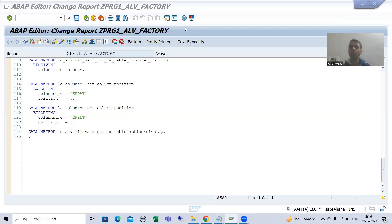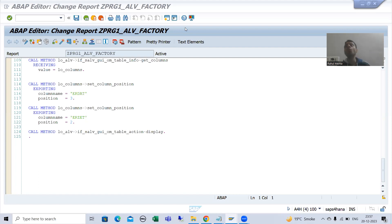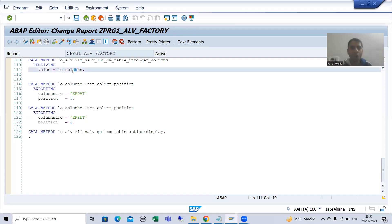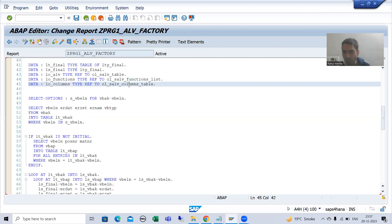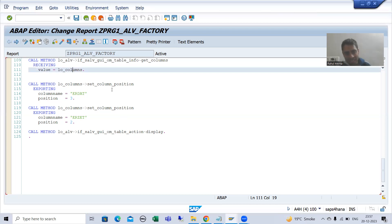We will continue the topic ALV by CL_SALV_TABLE class. In the previous video we covered how, if you have a requirement to change the column positions, you can get an object of this particular column class and call the method set_column_position.